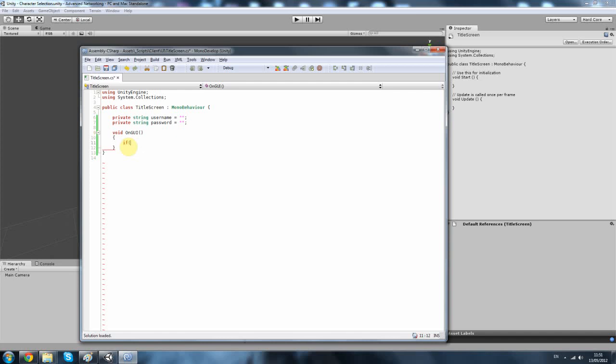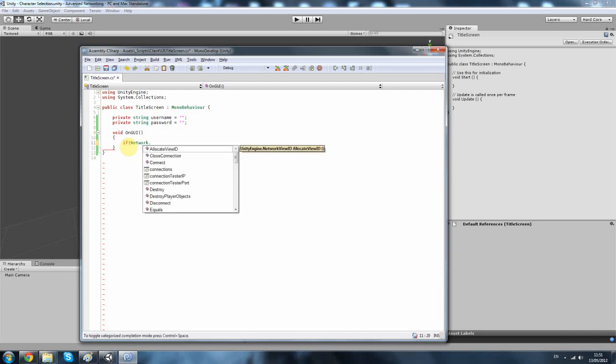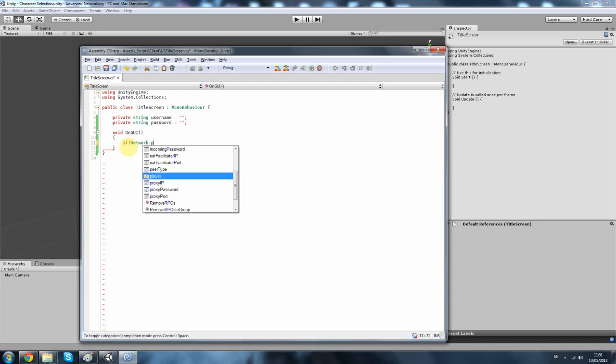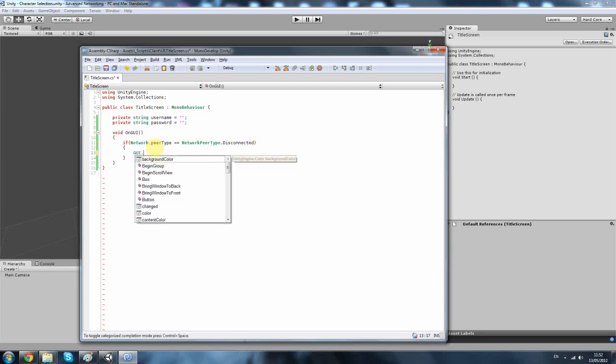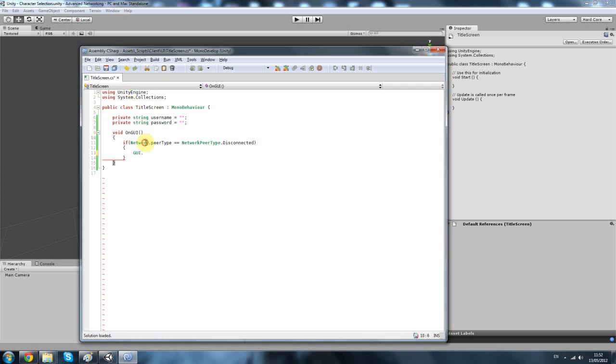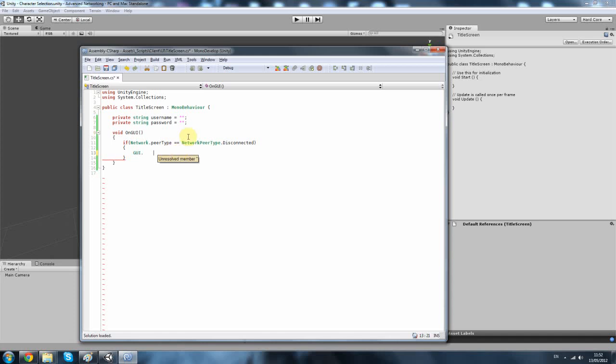So, if network.peerType equals network.peerType.Disconnected - I'm going to explain everything just after I type this in. So this line, network.peerType, if that is equal to network.peerType.Disconnected, this is yourself, this is the client. So if that client is equal to disconnected from a server, we're going to show this GUI, which is the register thing where you log in and stuff. But if it isn't, then that is not going to show up. That's basically what that means.